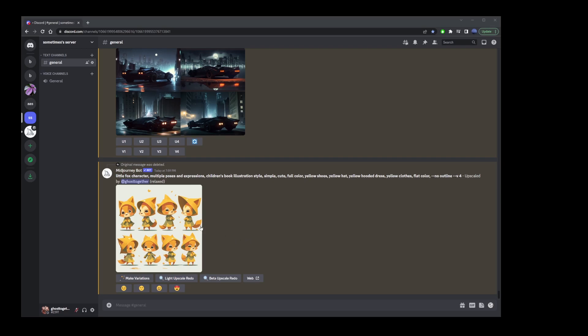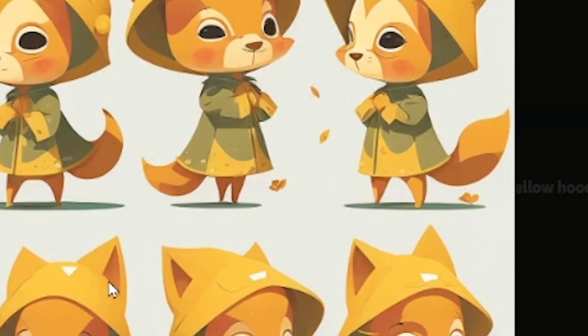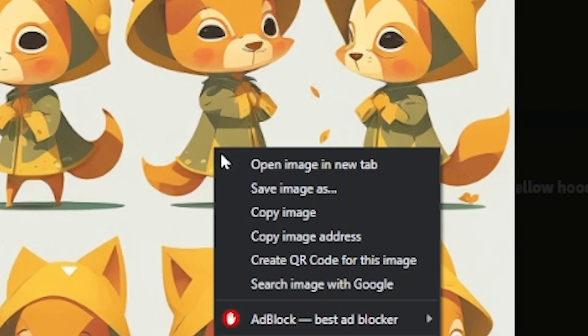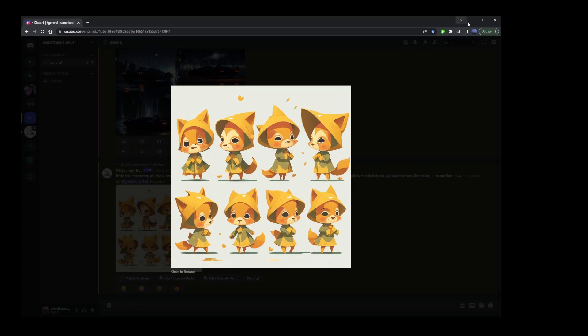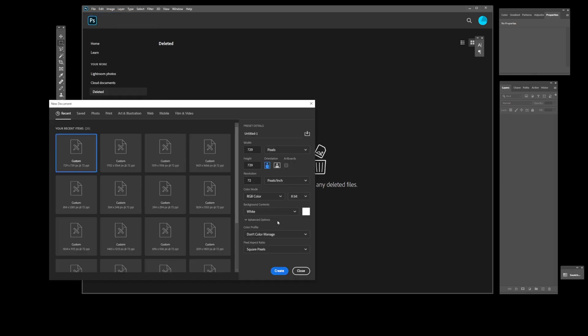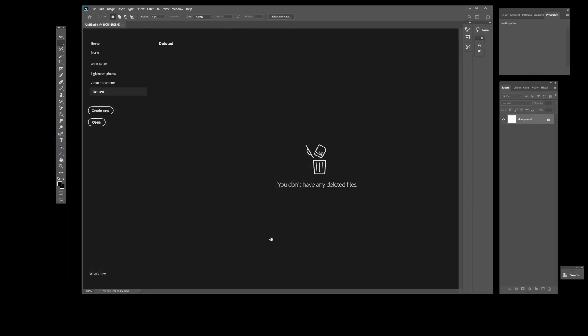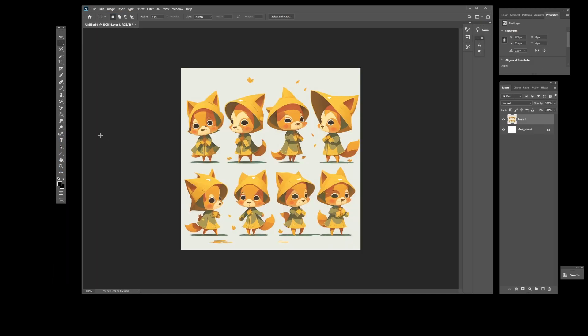So, I generated this character. As you can see, because we used multiple expressions and multiple poses, it looks relatively consistent. You want to right click on this image and go to copy image option. I'm going to minimize my MidJourney and open Photoshop. Go ahead and create a new file and paste that character here.